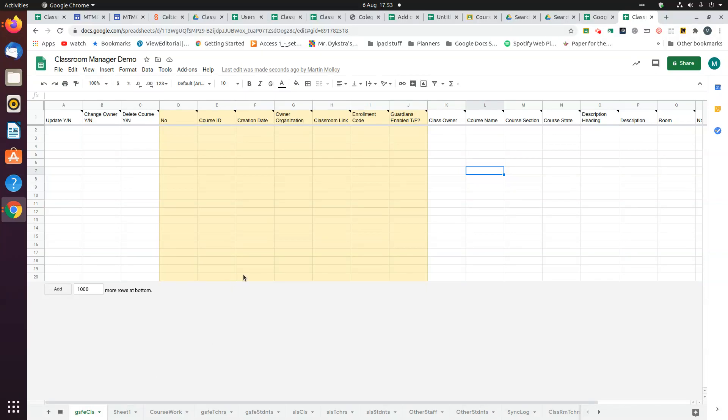Hi, in this video I'm going to show you how to use the Classroom Manager add-on to get a list of your classes.